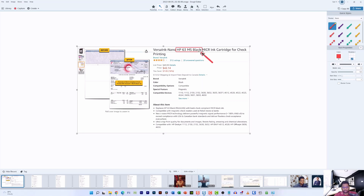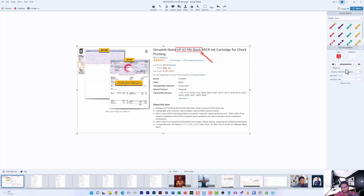I'm going to use the arrow tool to create an arrow on my screen. I can play around with the width — in this tutorial I'll reduce the width a bit so it matches the border width of the callout I added earlier.